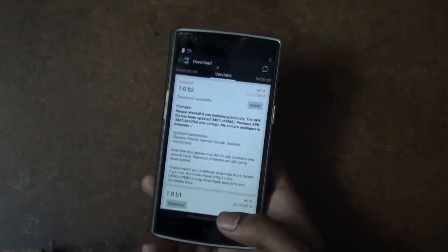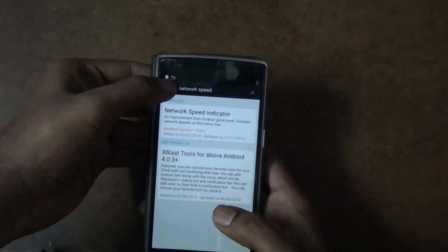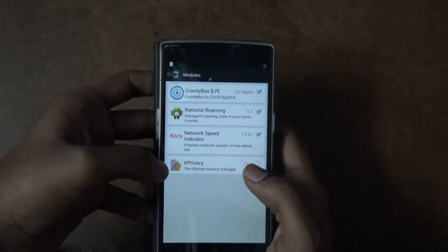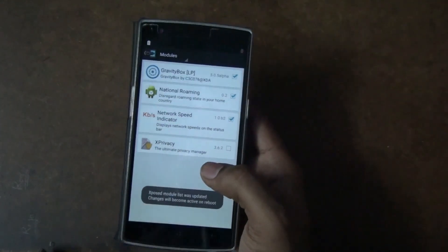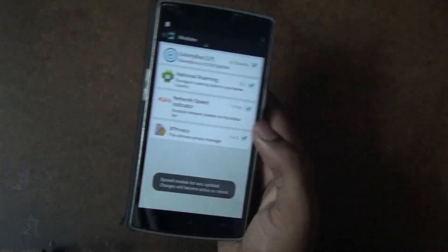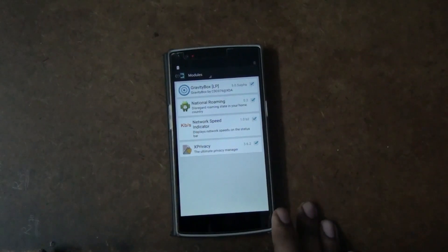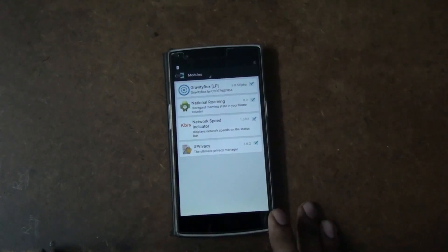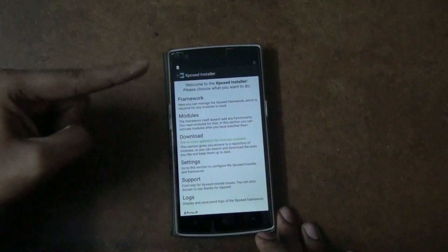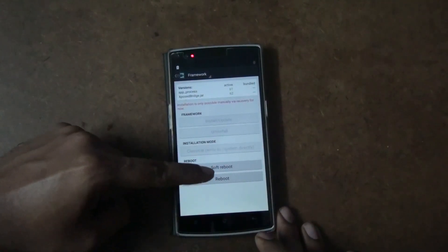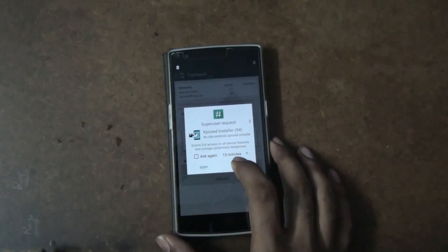After installing the module, go to the Xposed Framework and enable the tweak you downloaded. Go to 'Modules' and select the tweaks you installed — for example, the network speed indicator or XPrivacy. XPrivacy gives you extra control over apps, such as restricting access to your internal files. Check the module to enable it, then go to 'Framework' and soft reboot or reboot your phone for the module to activate. Make sure to grant superuser access, as your phone must be rooted.